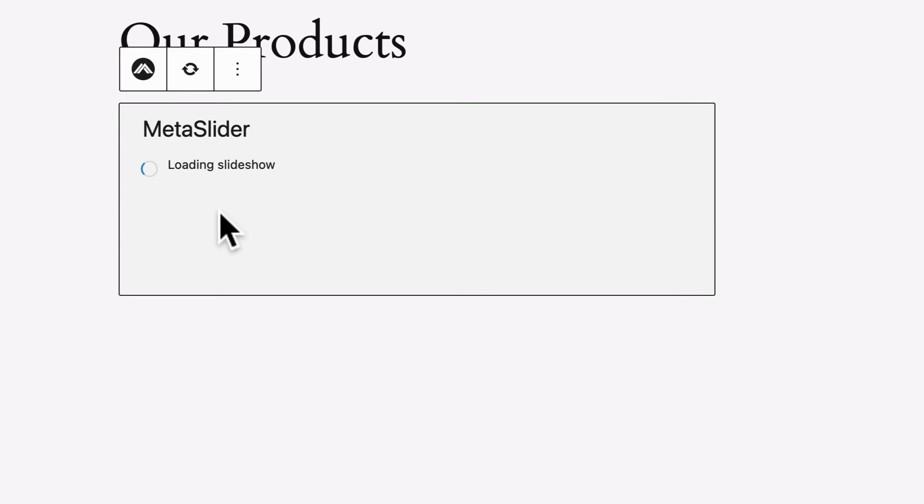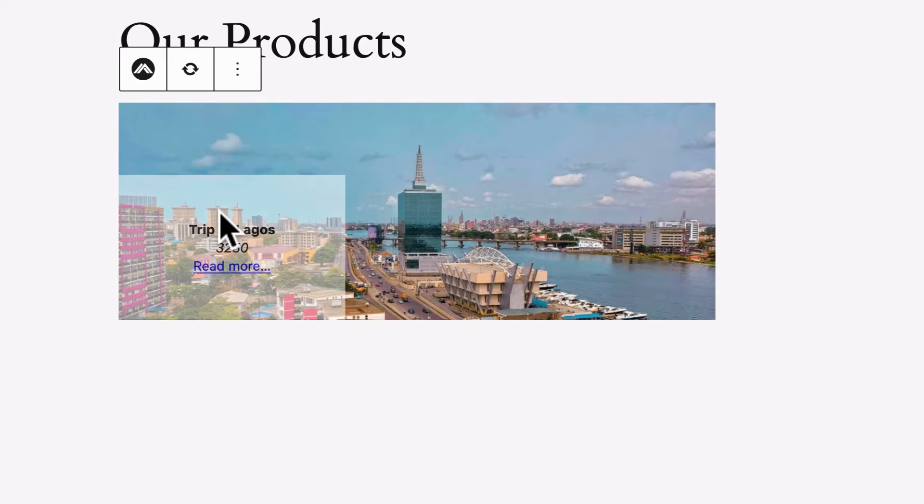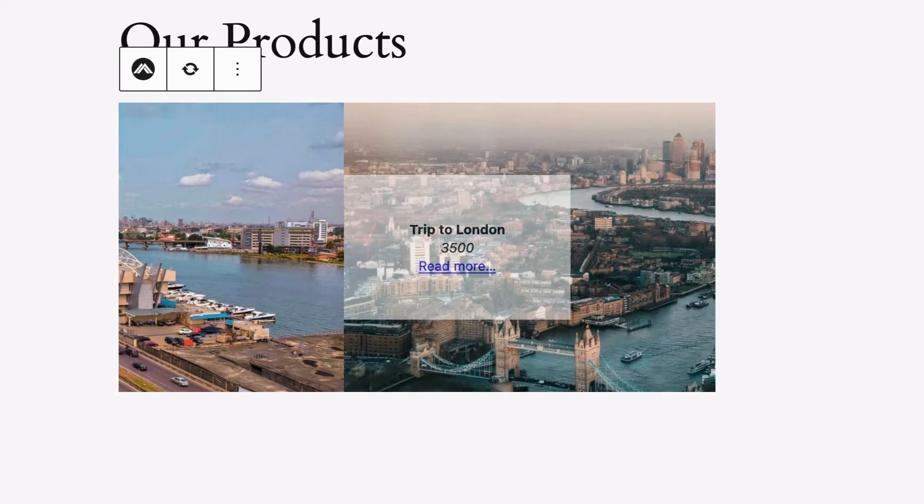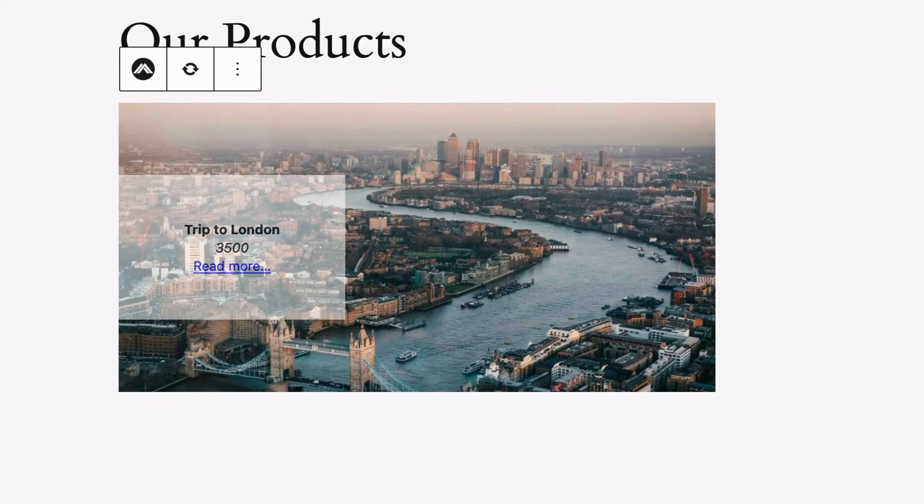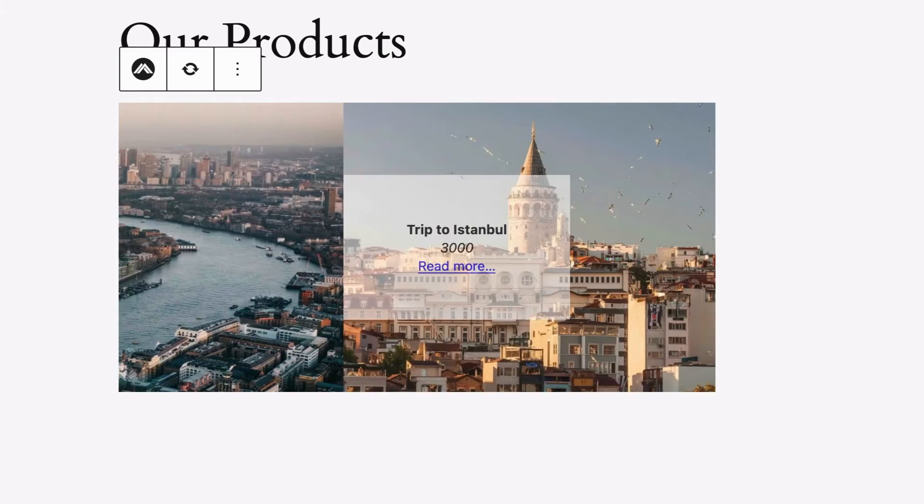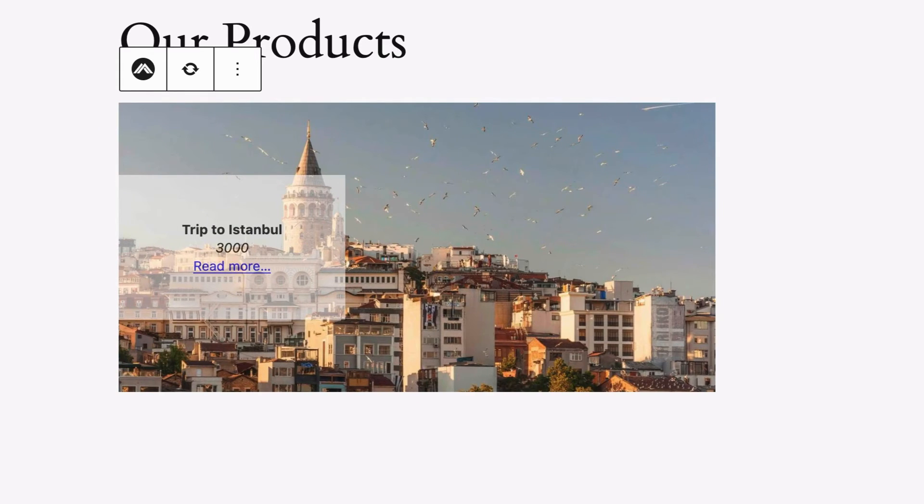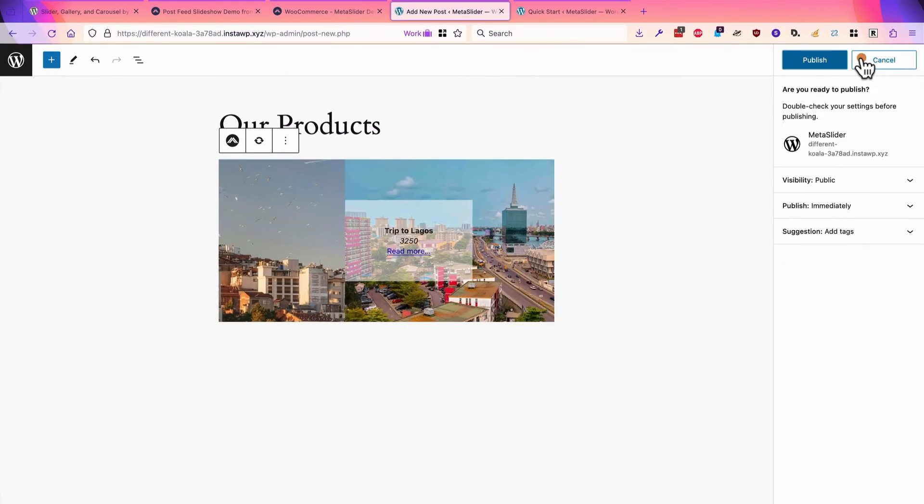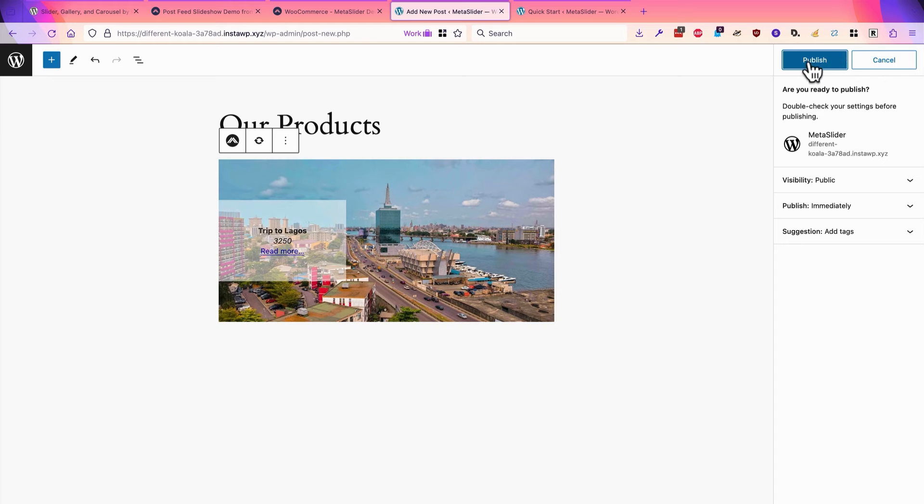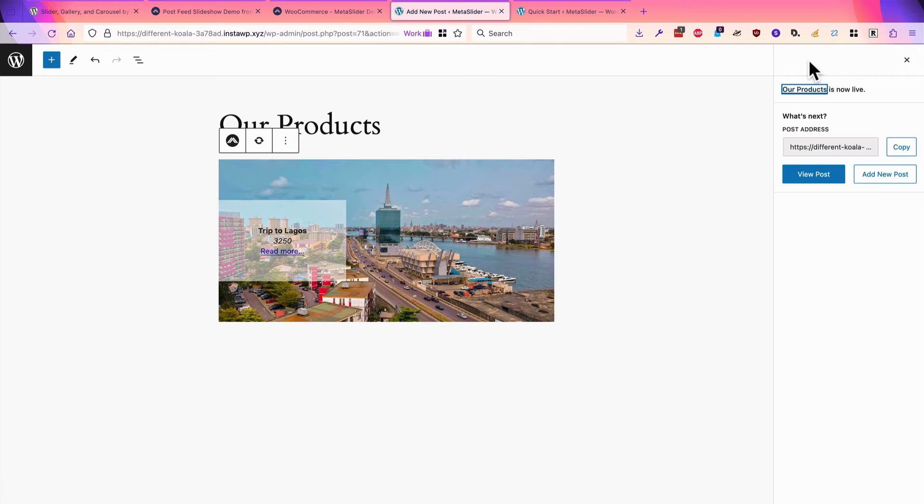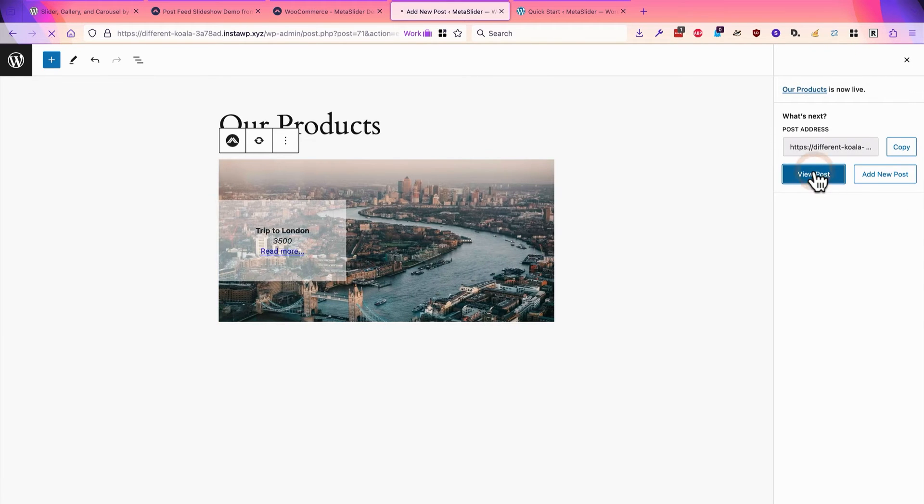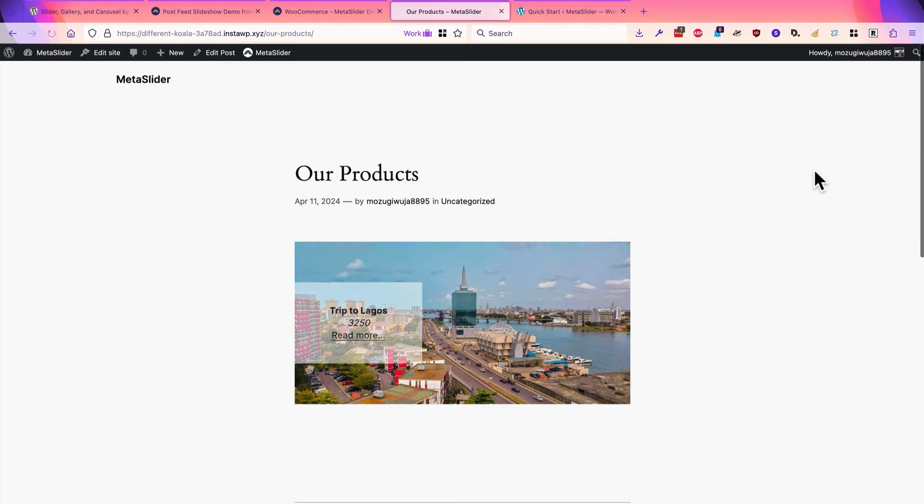Right at the top, I'm going to get the MetaSlider Gutenberg block. I'll choose my slideshow here, and it's going to give me a preview. It's not going to be exactly how we want it to appear on the front of the site, but it's going to be 99.5% accurate. I'll hit publish, and I'll view the post on the front of the site.